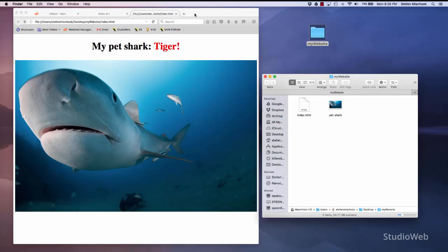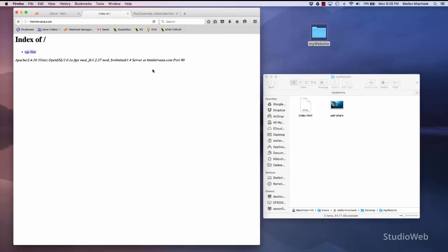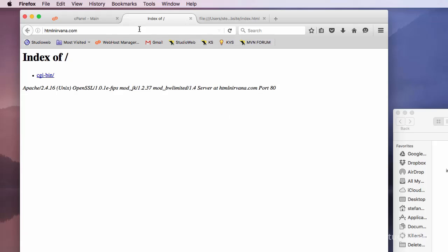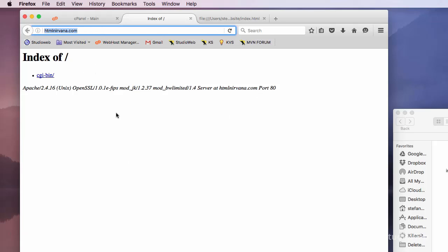So I didn't register sharkvacation.com because I have several other domains that I could use. So here's the site, htmlnirvana.com. This is something I registered a while ago. Now, this is live on the web. And it's live because it says right here, it's right in the browser window, htmlnirvana.